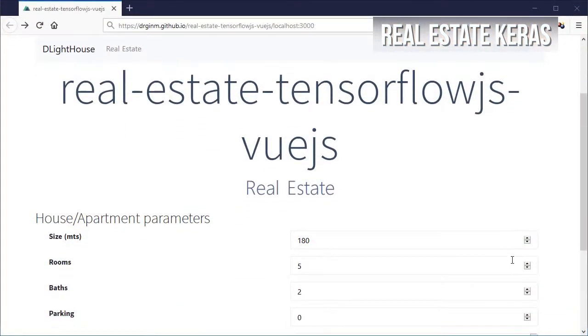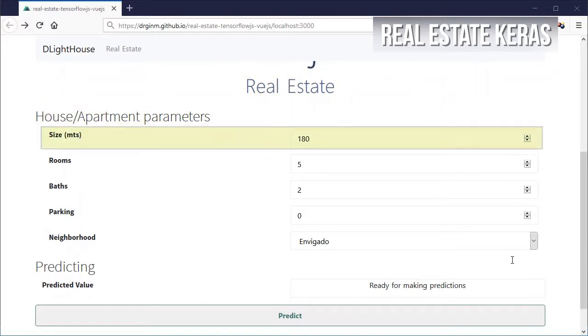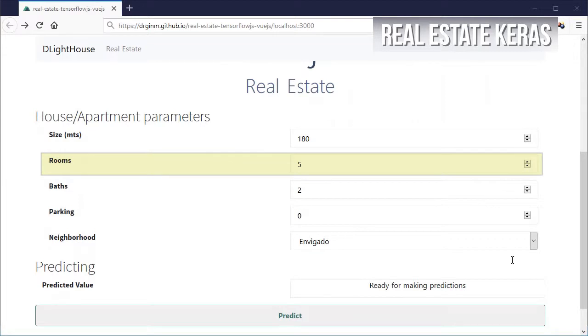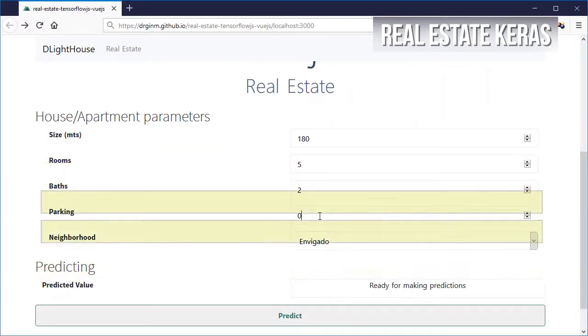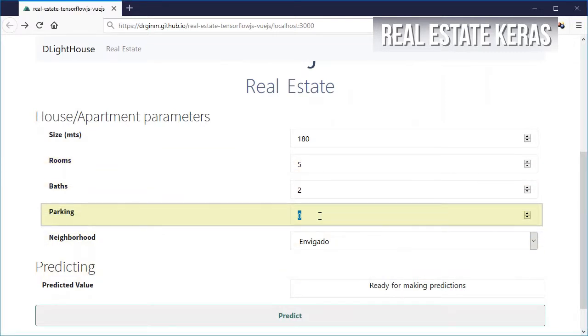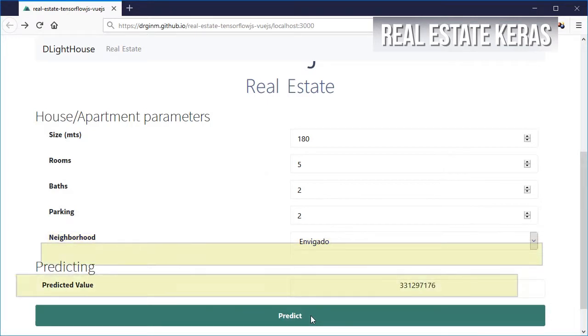The final result of this two-part video is a Vue.js app which expects the size of the apartment, number of bedrooms, bathrooms, parking spaces, and the neighborhood so that it can return the price for the house.